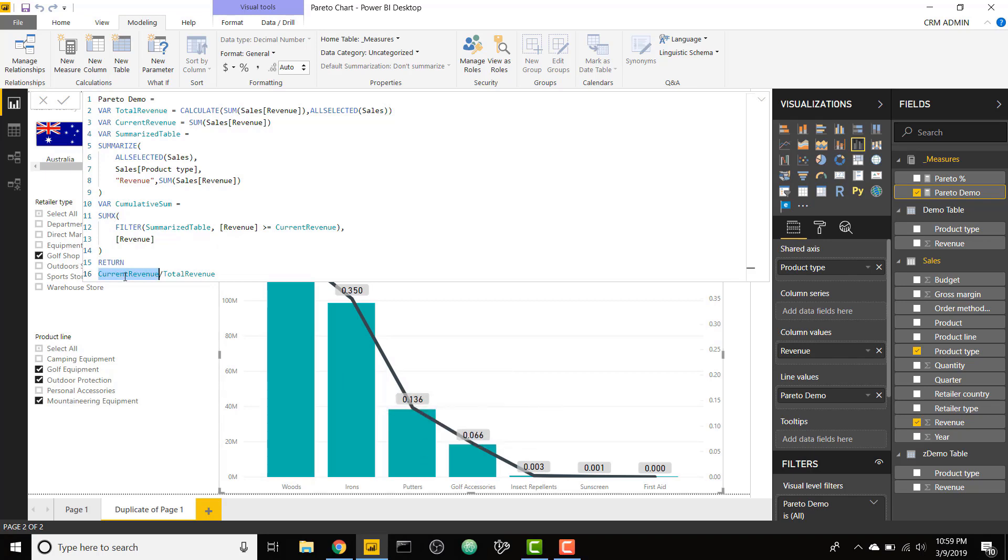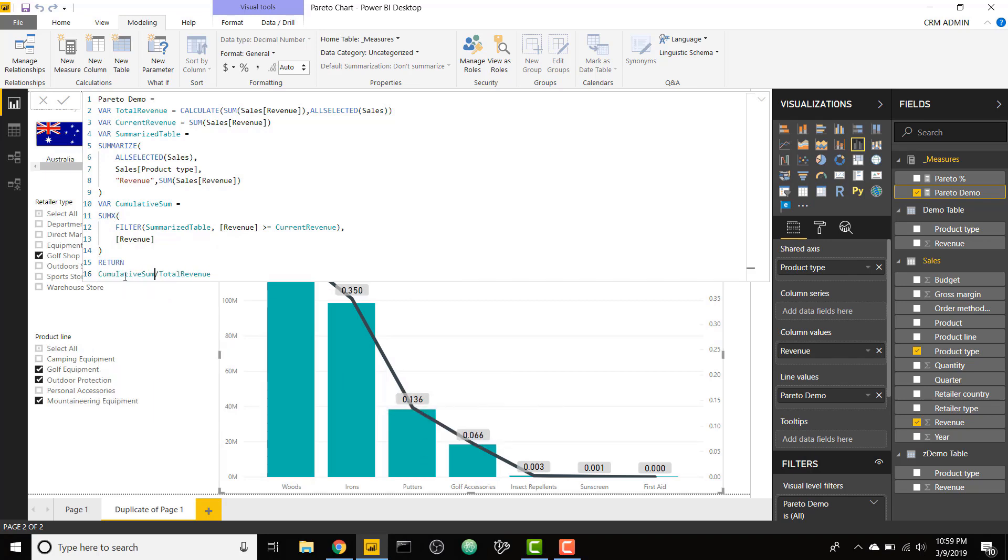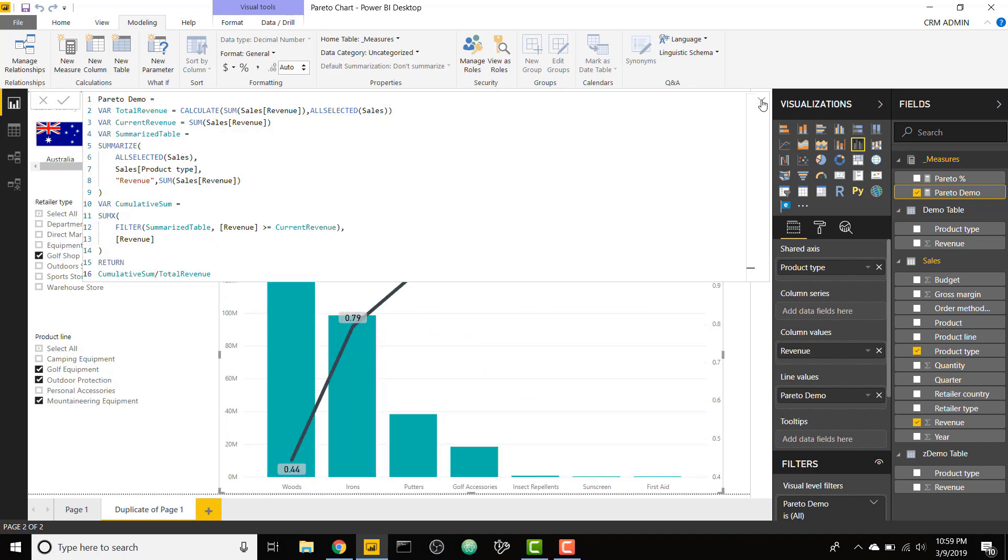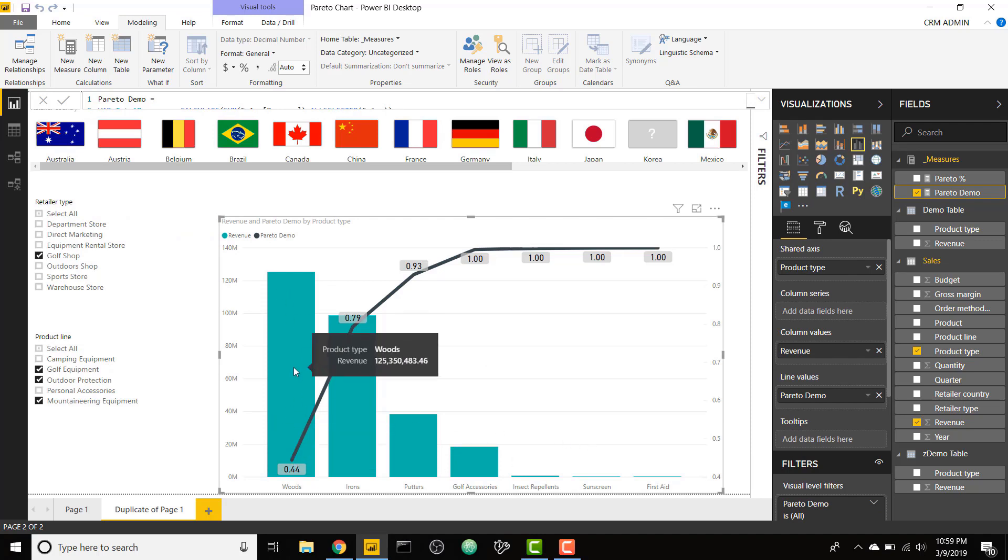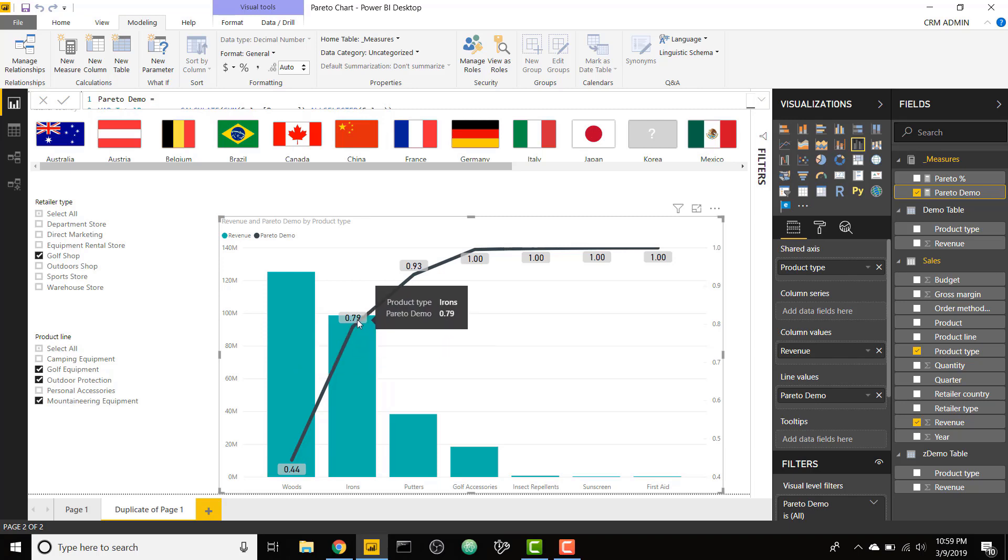All we have to do now is type in cumulative sum and we're dividing by that total revenue that we have already calculated. This is our final look at what we've calculated. We see that of those seven categories, 44% is made up of that first category, then 79% up to that second category, and 93% by that third category.